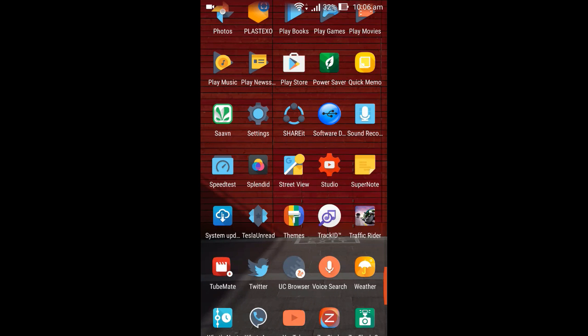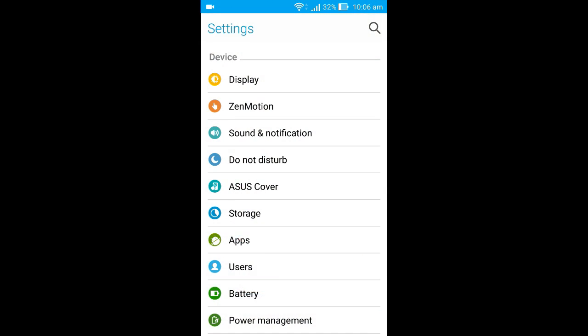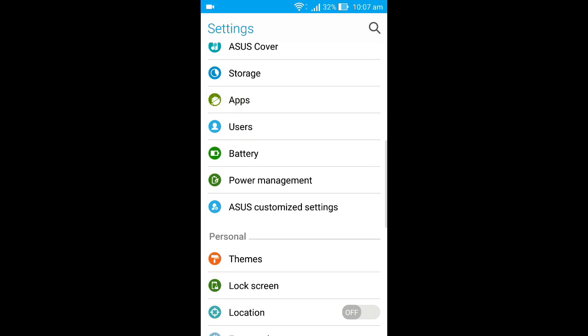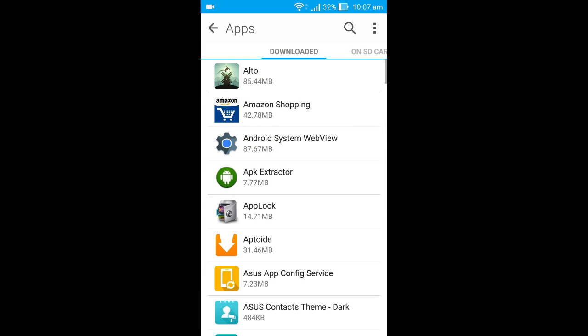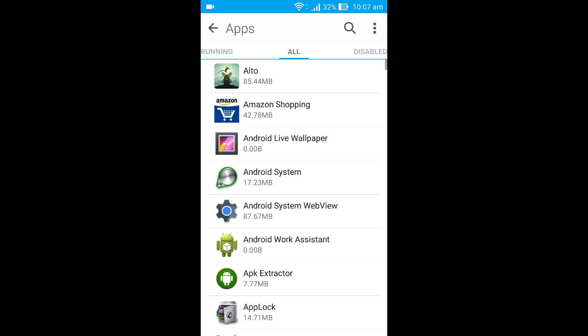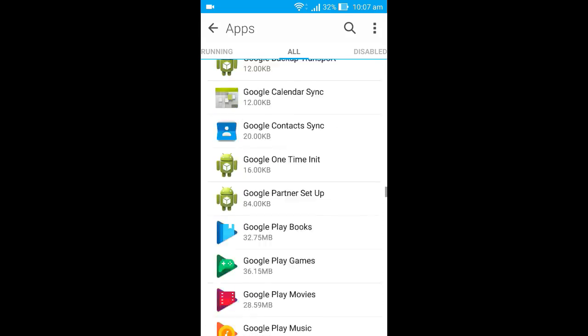First, you need to head to the settings. After the settings, you have to go to the apps section, and then you have to go to the all apps section. Here you can see everything, all the apps which are in your Zen phone.